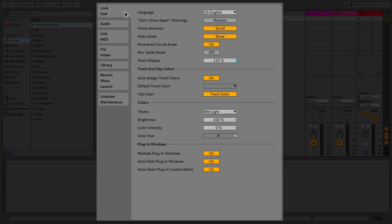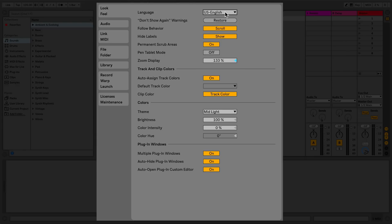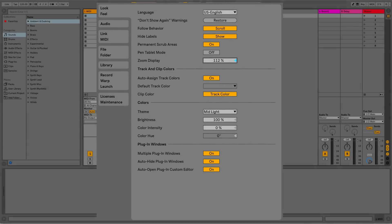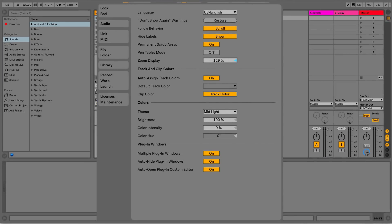Look and Feel allows me to set up the language using the chooser. The Zoom Display slider allows you to zoom Live's screen from 100% up to 200%.